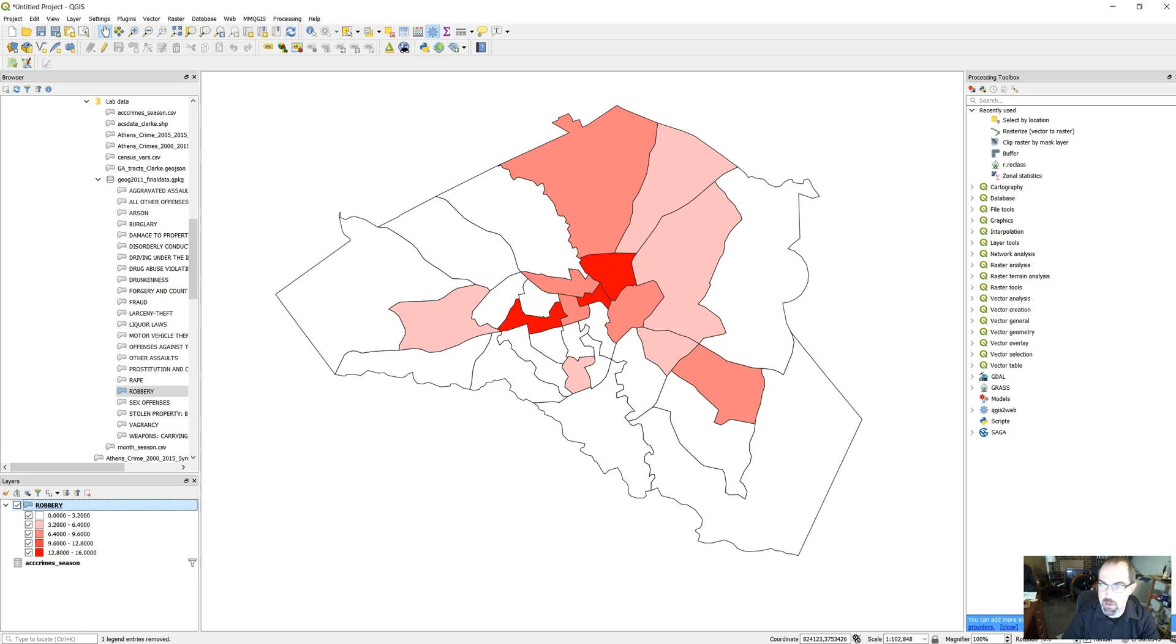Sometimes you want to have multiple maps on the same page, and it's pretty easy to do in QGIS. So let's talk about how that gets set up.